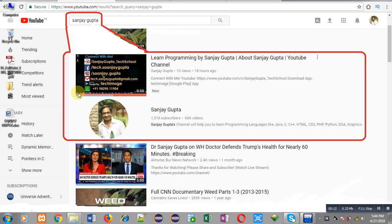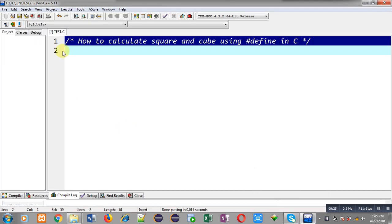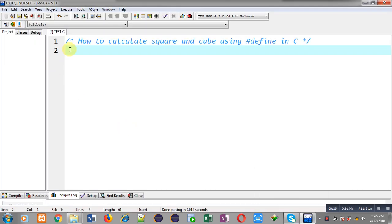Before starting, you can note how to search my YouTube channel. You can type my name Sanjay Gupta in YouTube and my channel will be available there, where you can watch various programming related videos.